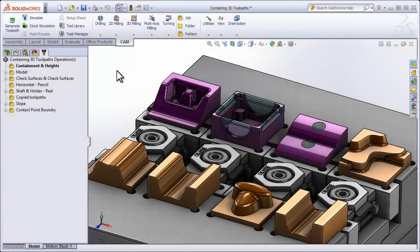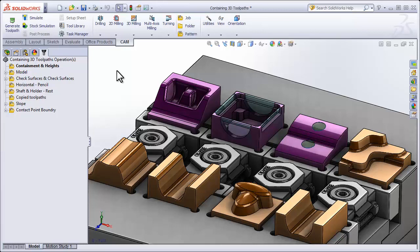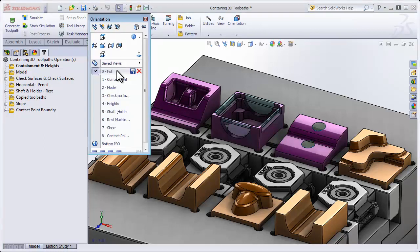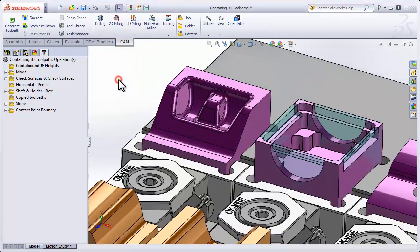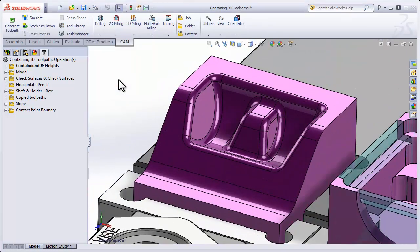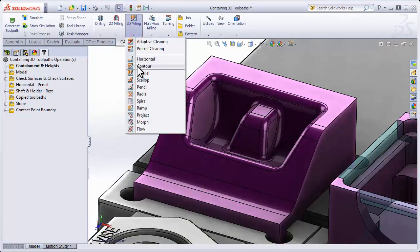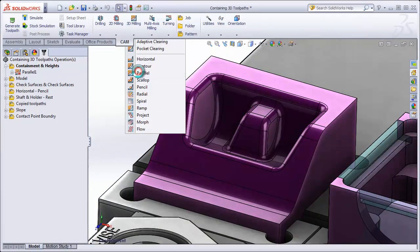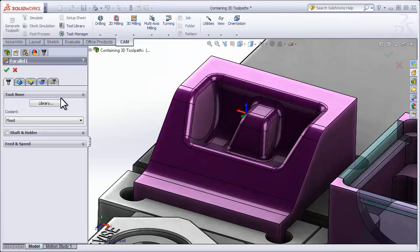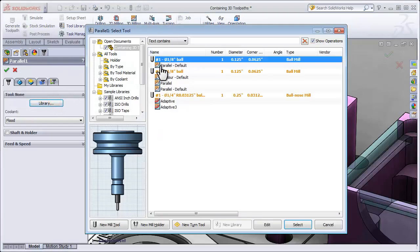By default, 3D toolpaths in HSMWorks attempt to machine the entire model defined in the job using a given strategy. To demonstrate this, let's take a look at our first example. I'll simply apply a 3D parallel toolpath and use a 1/8th ball.